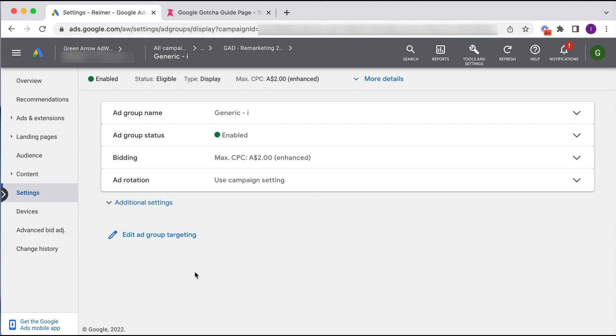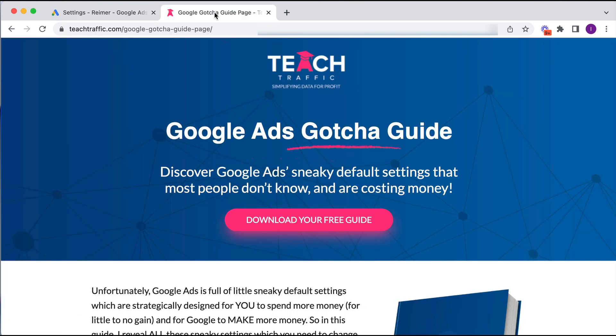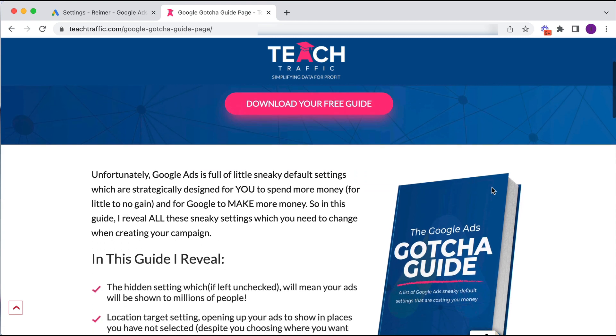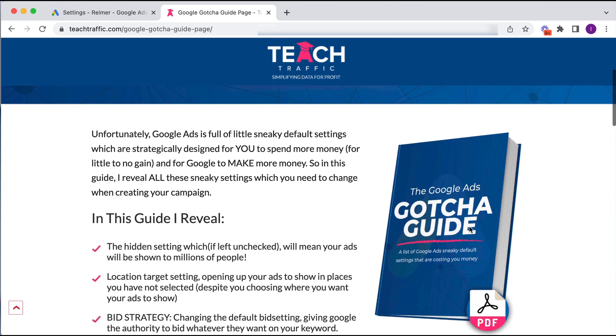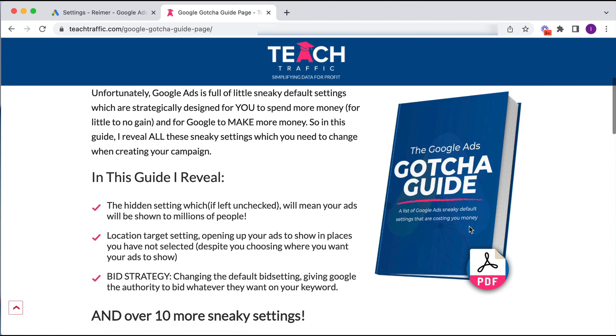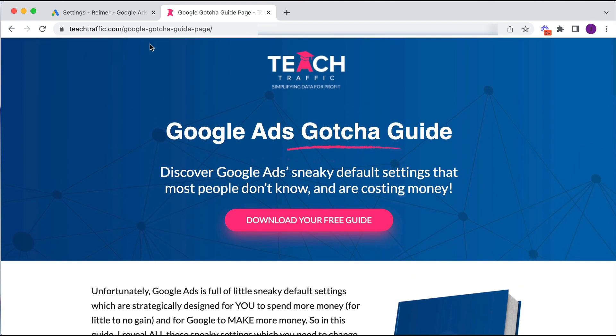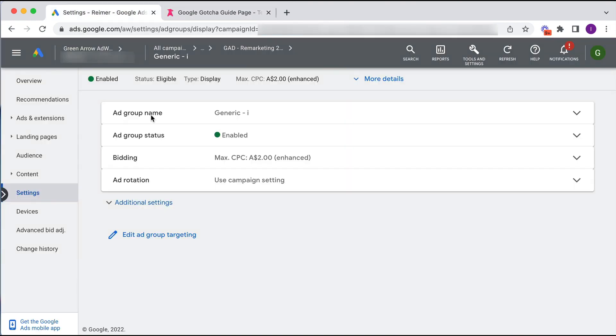Okay so if you want more little sneaky settings like this, I actually have a free guide called the Google Ads Gotcha Guide which you can download at this particular page. It's free, so all you're going to do is put your name and email and you can download this list of all these little sneaky gotchas that Google have embedded in their Google Ads system. I'll also put a link to that in the show notes as well.